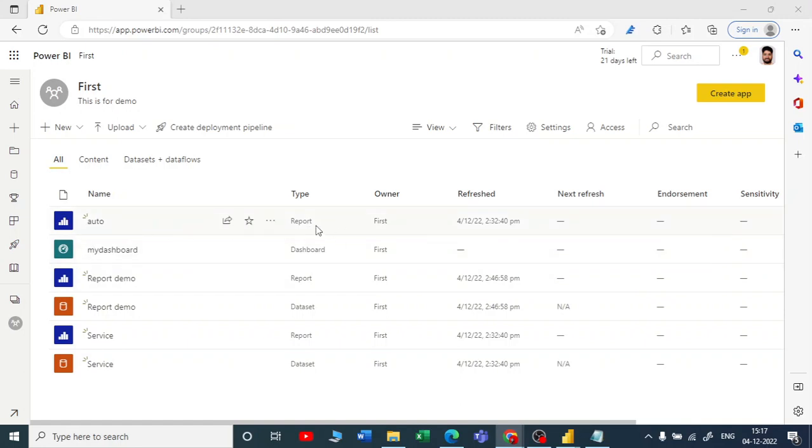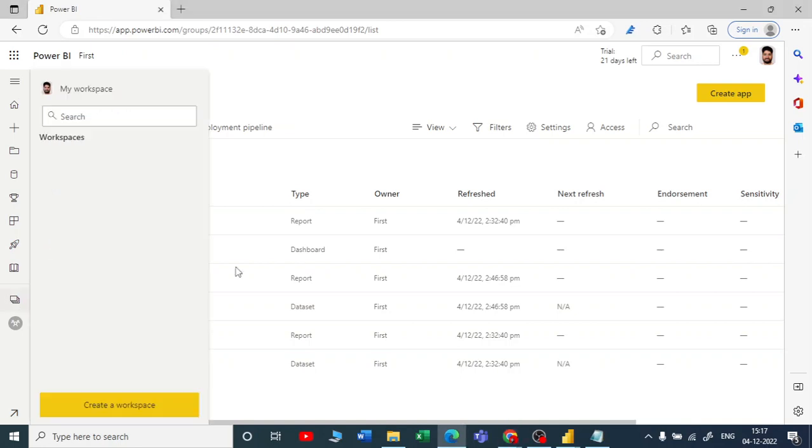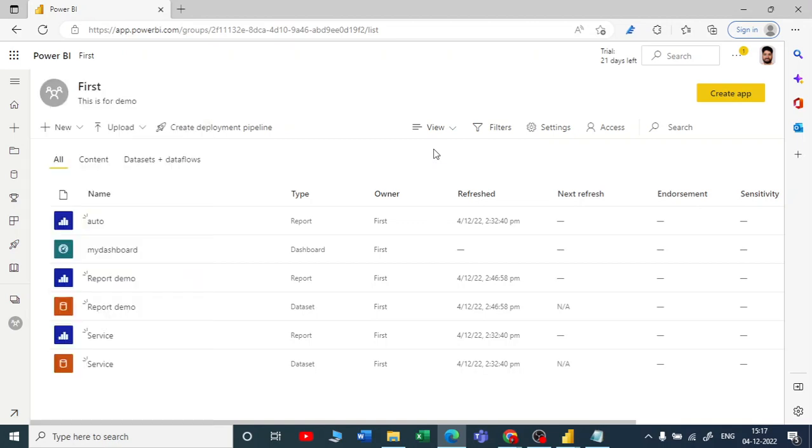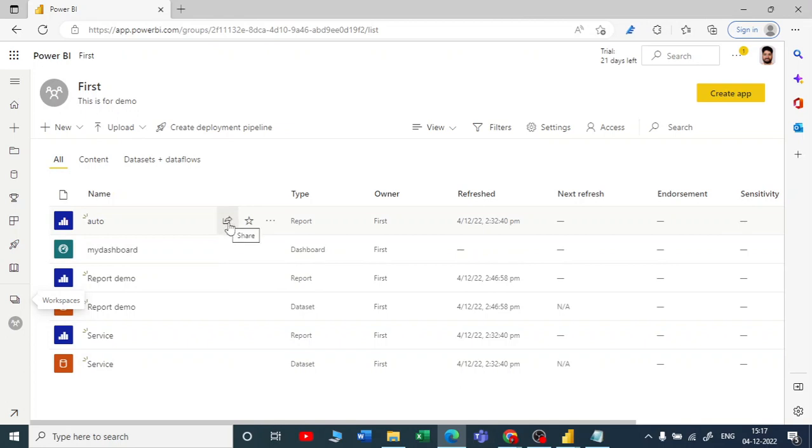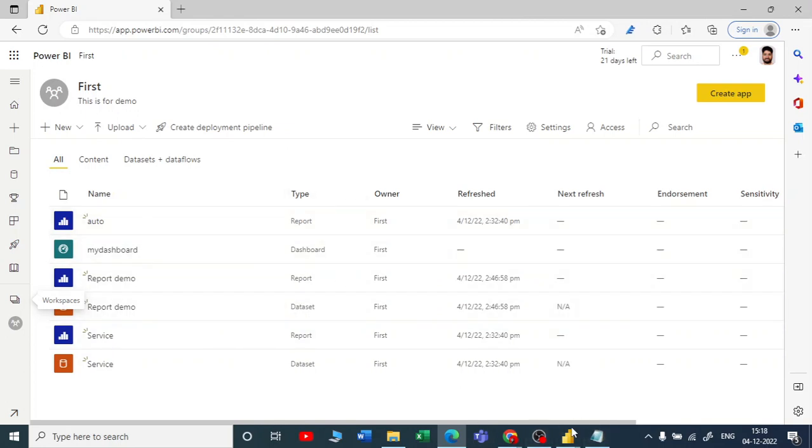A workspace is a collection of your reports, dashboards, and datasets—all that collection in one container or one folder. Once you have created a workspace, you have to give the access. Suppose I want to share this report, this dashboard, or this dataset with my colleagues or friends.